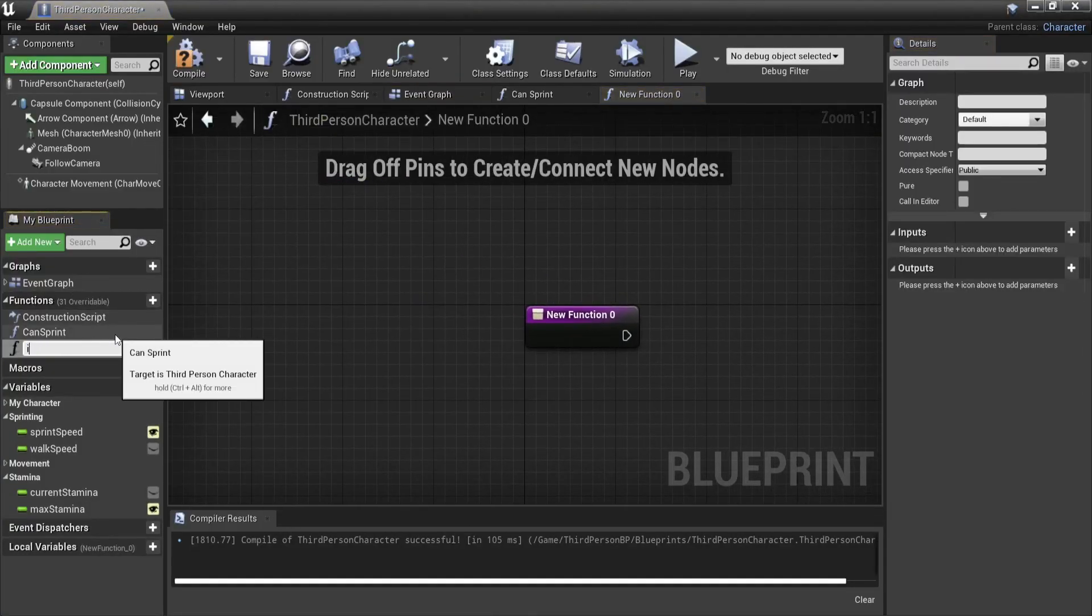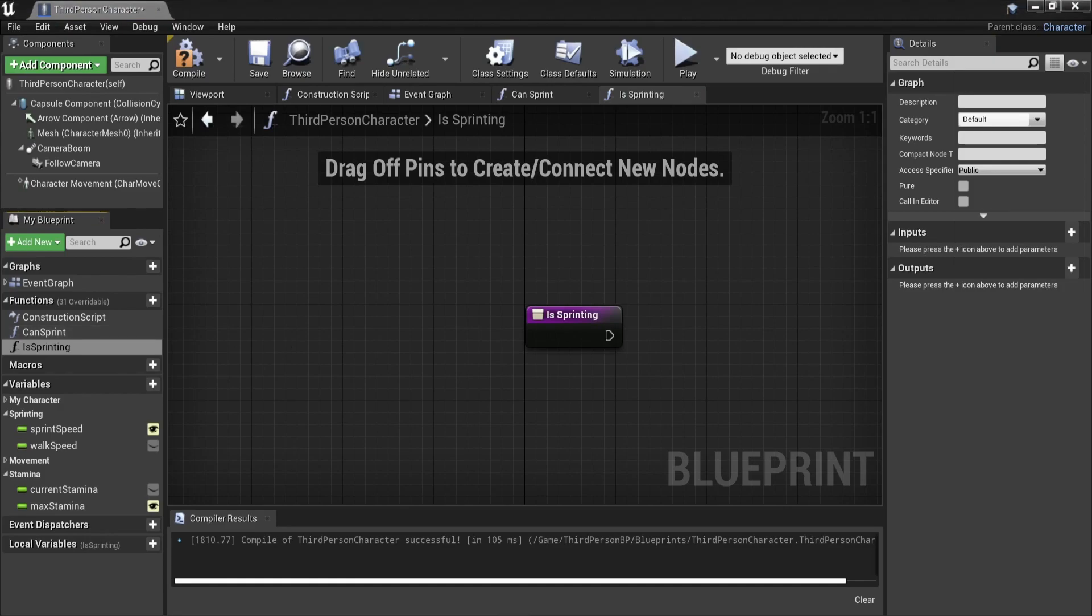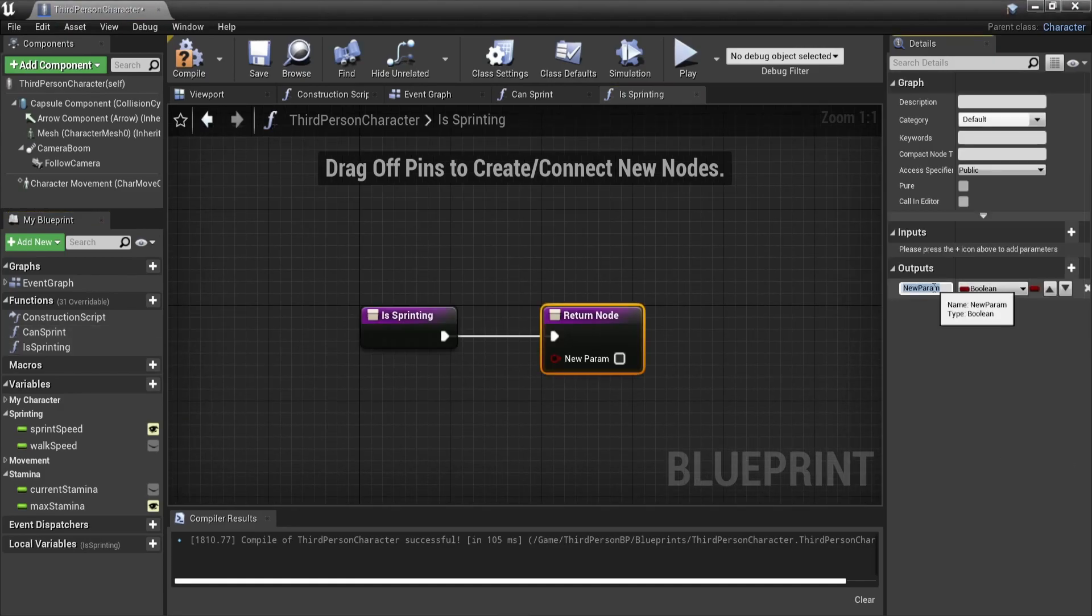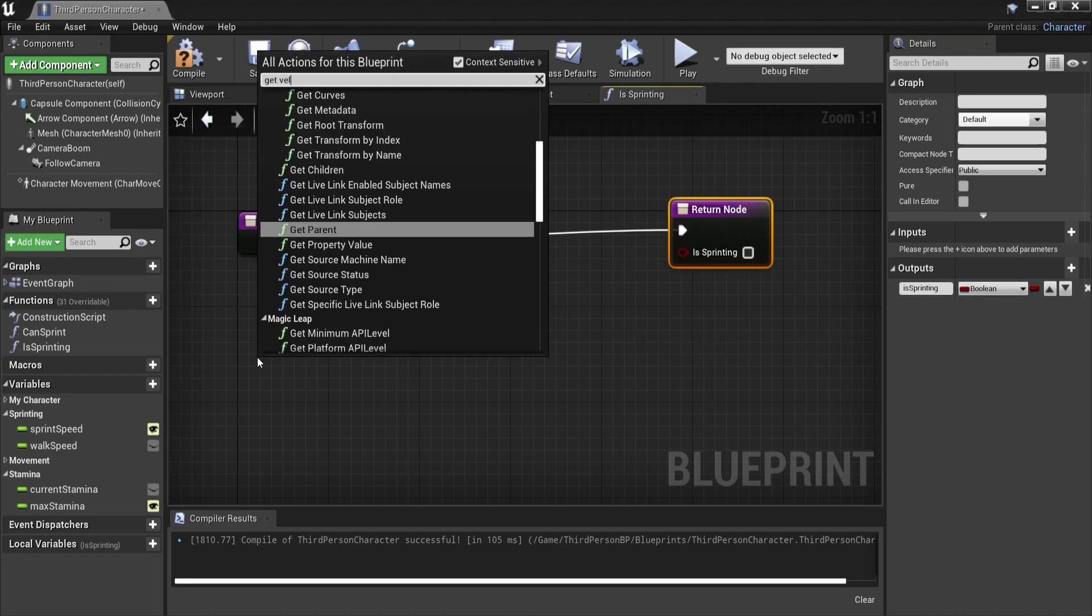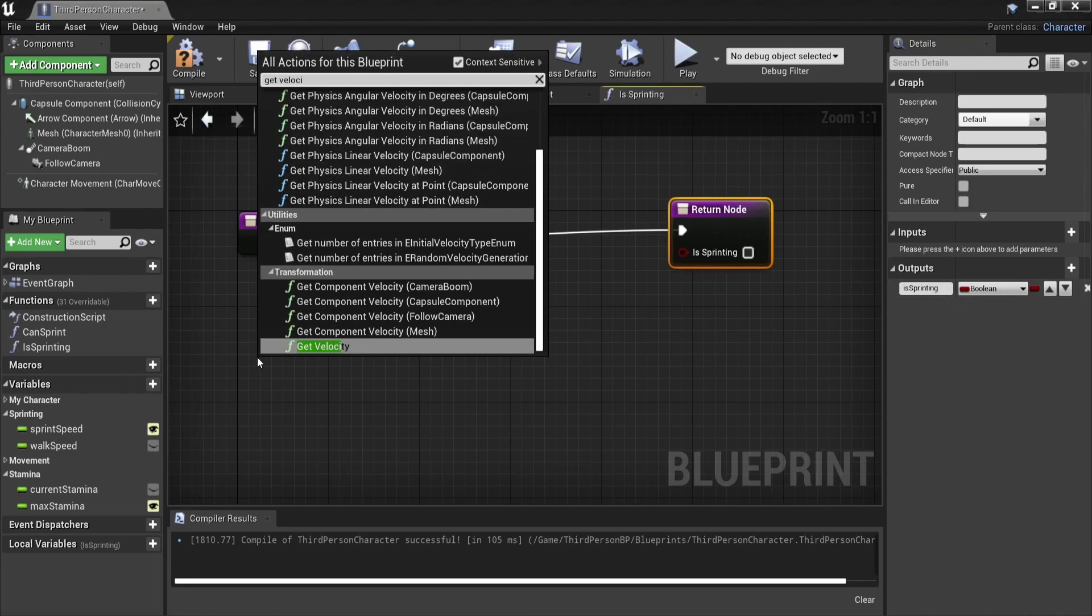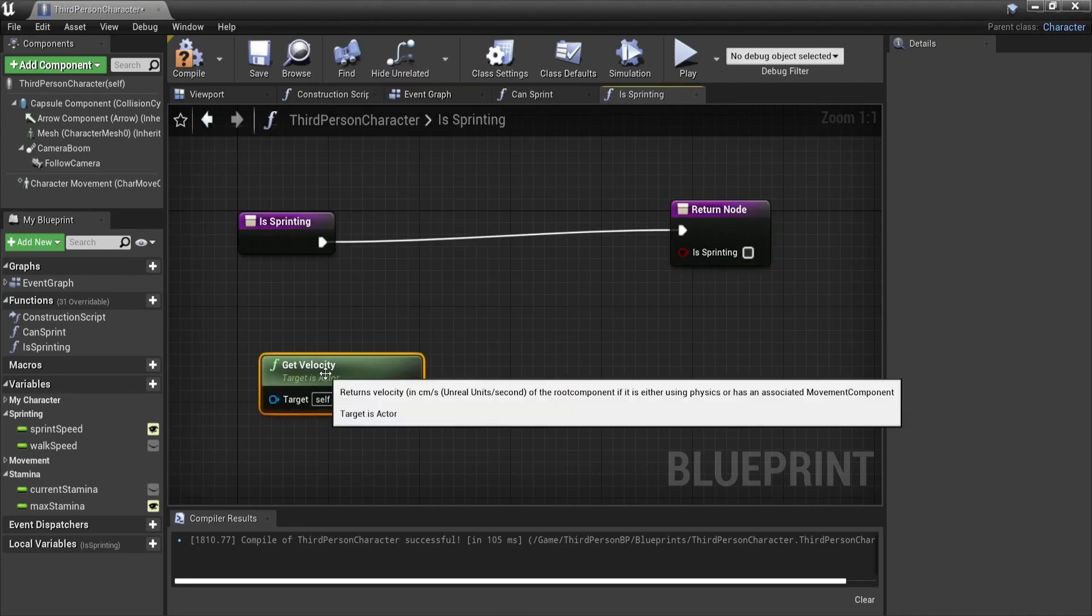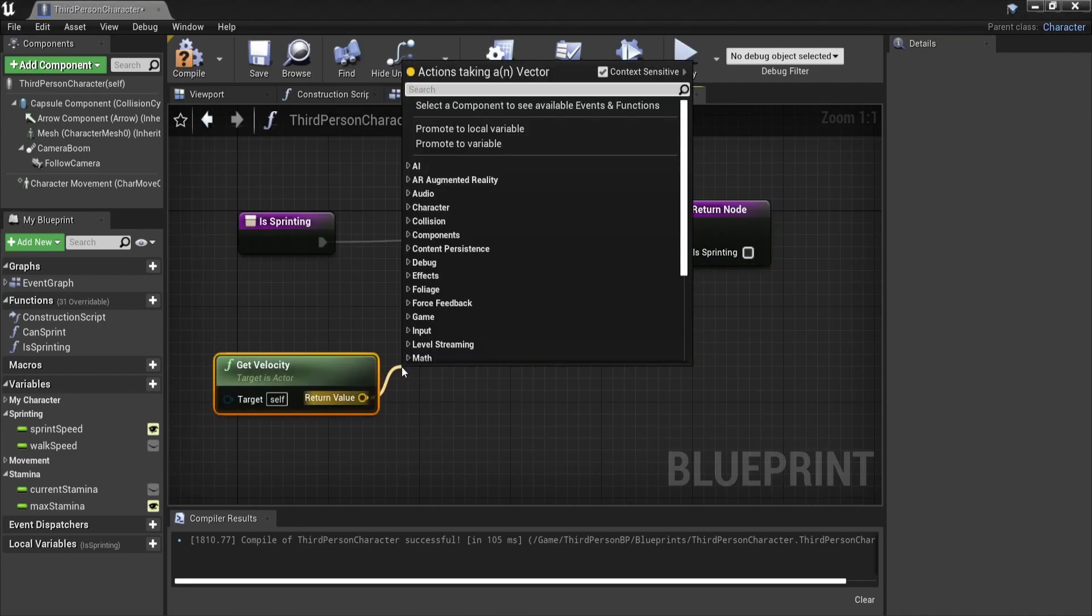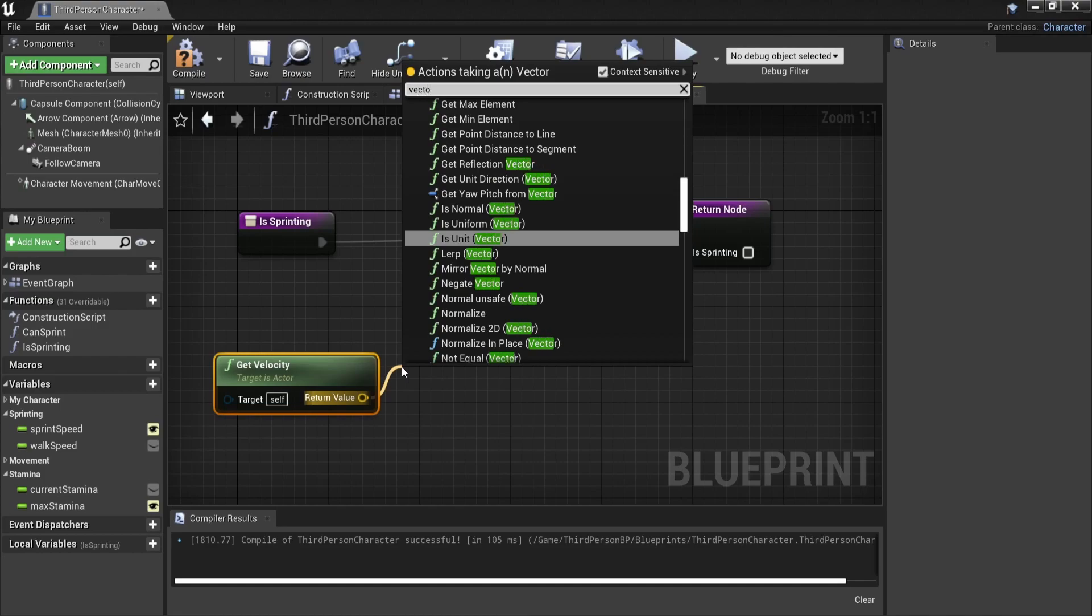To fix this we will make a function called is sprinting. In there we will get the velocity vector of our player and if its length is higher than zero it means that we're moving. Because if the player isn't moving the velocity vector will be zero x, zero y, and zero z. If they move in any direction the velocity vector will take any value.